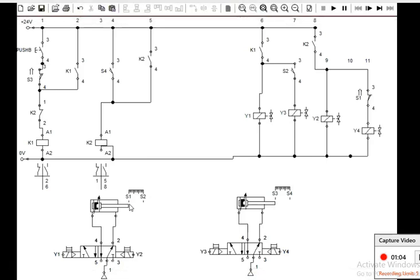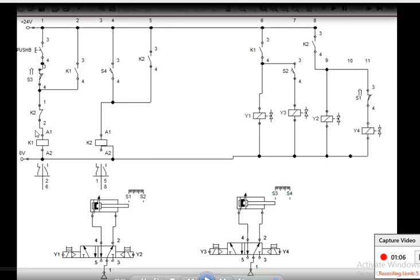The whole circuit is between the 0-volt and 24-volt line. There is a push button here. When the circuit is completed from the 24-volt line to the 0-volt line, the current will be supplied to the K1 coil. Currently the push button is open, so current is not flowing.